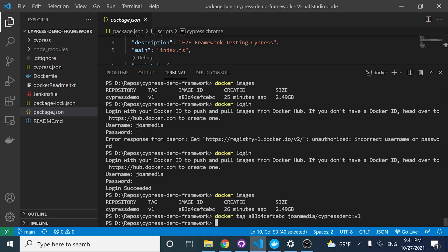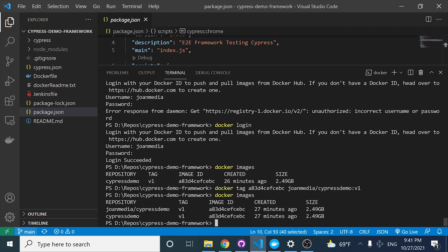Now if I check again docker images, you're going to see that I have two different images — the original one, and then another one with a different repository name. So let's go ahead and push this. It is basically as simple as docker push.